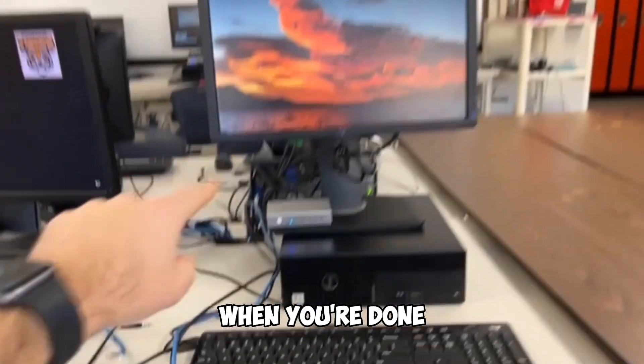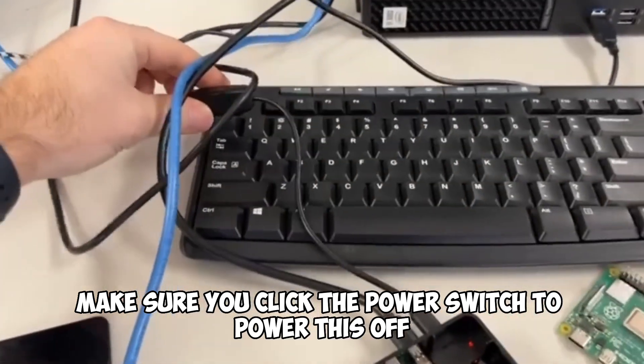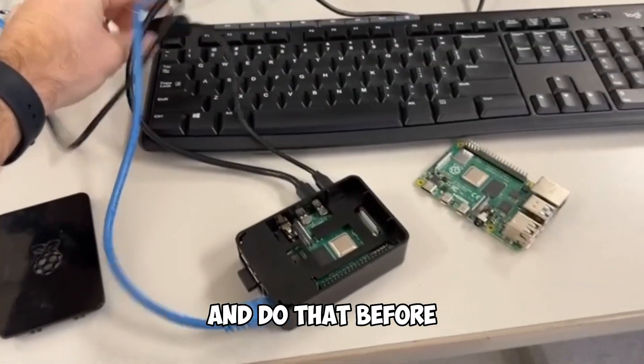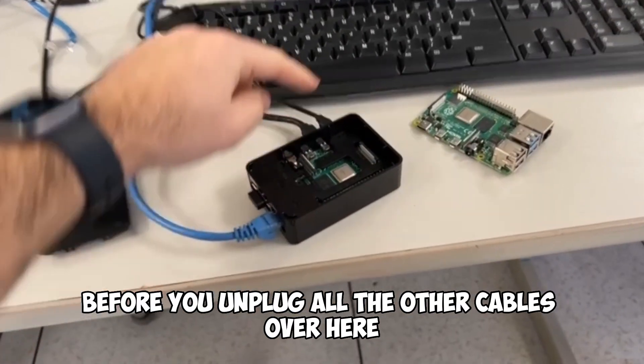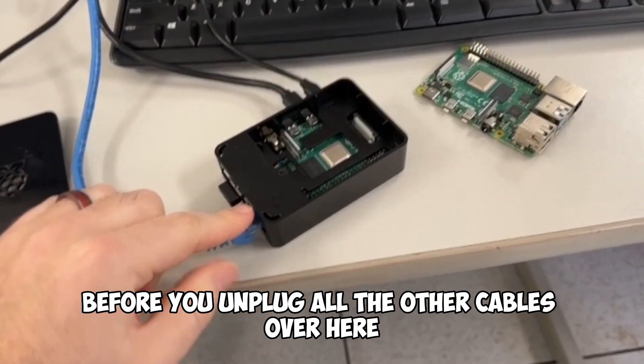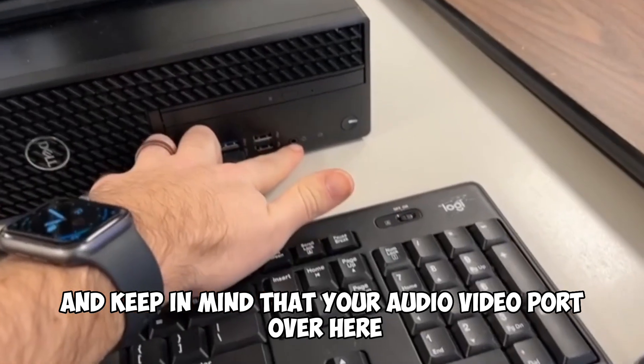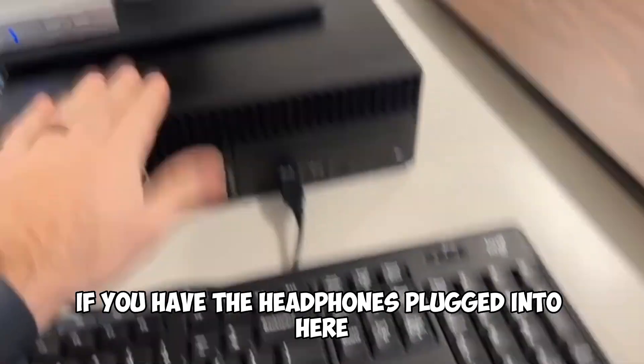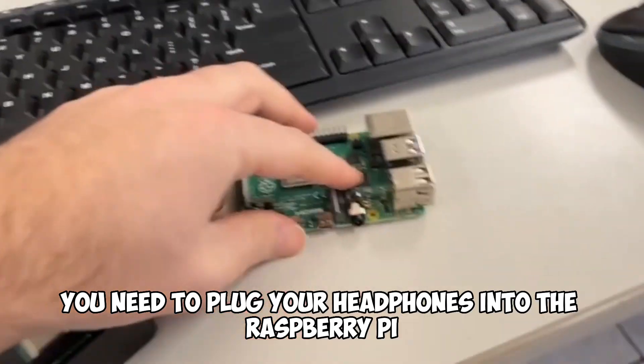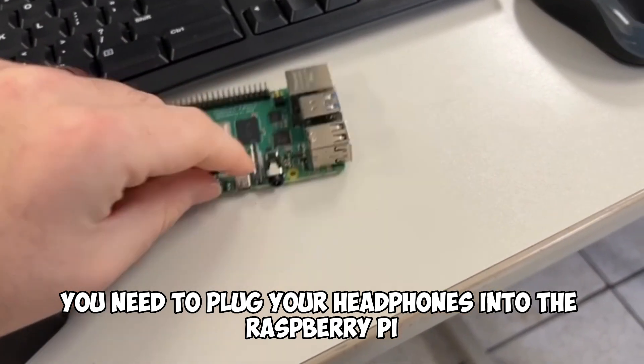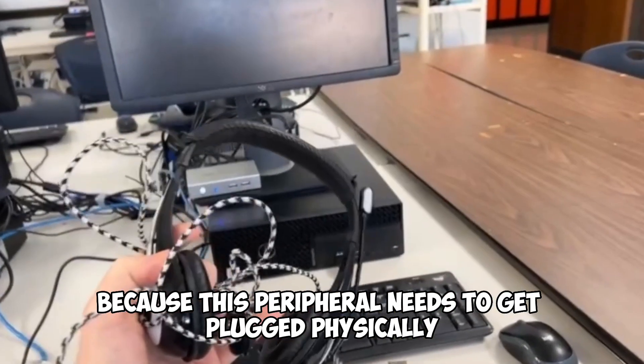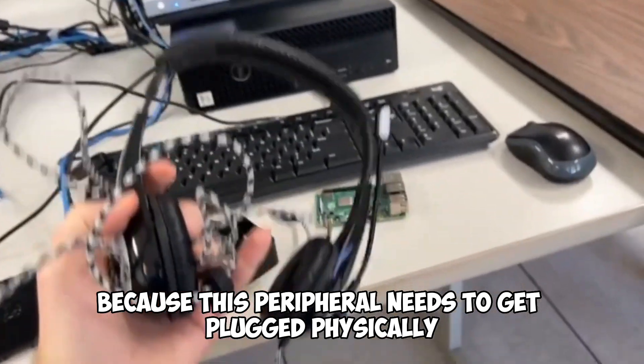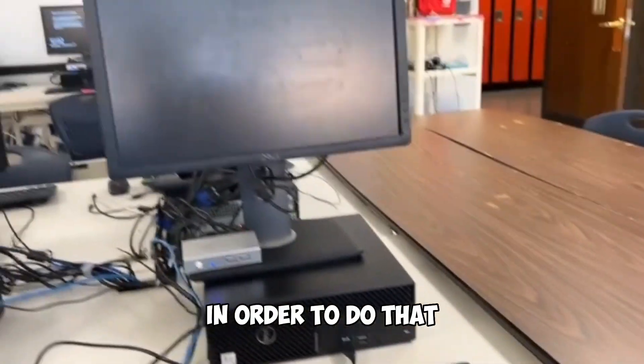And remember when you're done, make sure you click the power switch to power this off and do that before, make sure it's off before you unplug all the other cables over here. And keep in mind that your audio video port over here, if you have the headphones plugged into here, you need to plug your headphones into the Raspberry Pi in order to hear it because this peripheral needs to get plugged physically into the Raspberry Pi in order to do that.